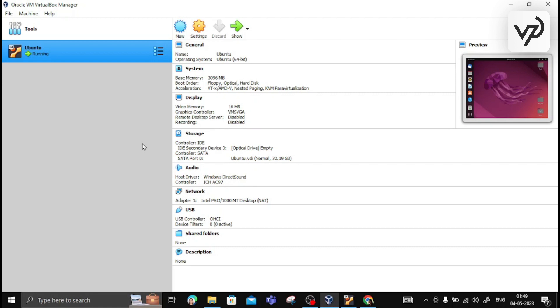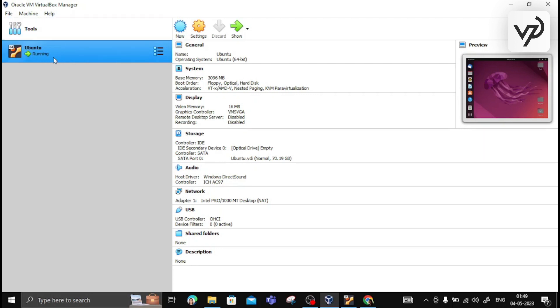Within Oracle VM VirtualBox, you can install the Ubuntu operating system. Once you install Ubuntu in VirtualBox, you can click on the green icon to start and stop the Ubuntu operating system.